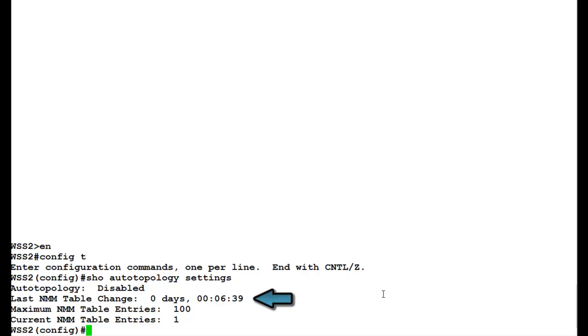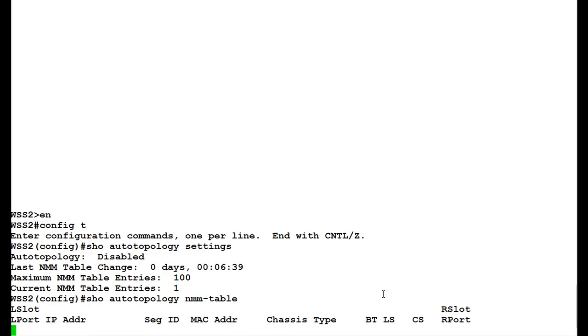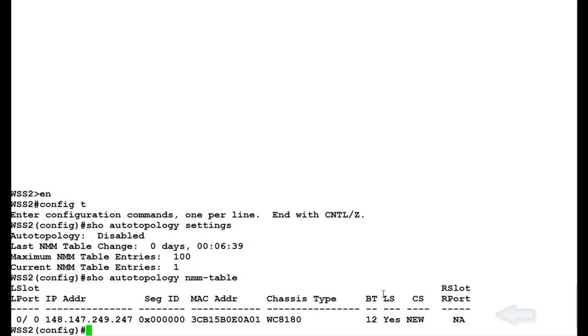Now, to see the NMM table, we'll issue the command show auto topology NMM-table. Once this command executes, we see that there's one entry which is of the management address for the controller.